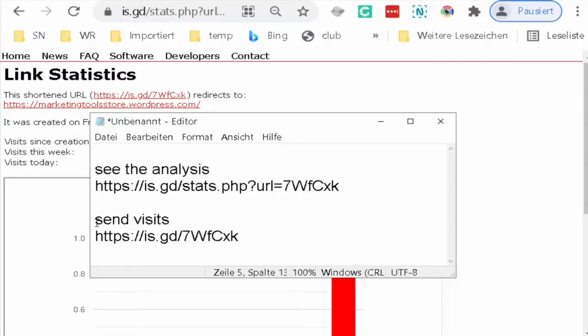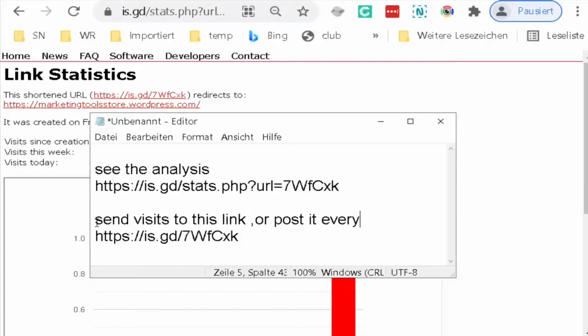You can post it and share it on Facebook, social media, emails, everywhere you can do it to get traffic and visits. You can use any way you wish to get the visits.